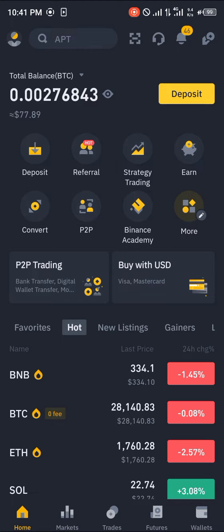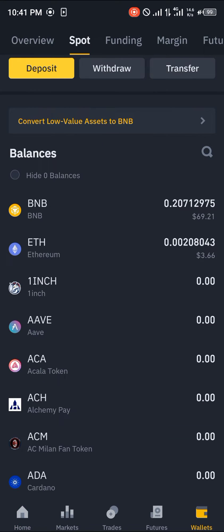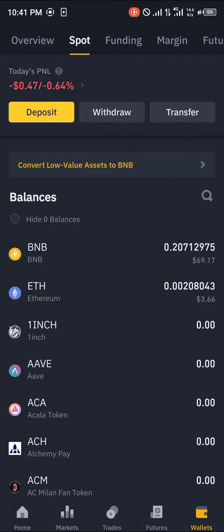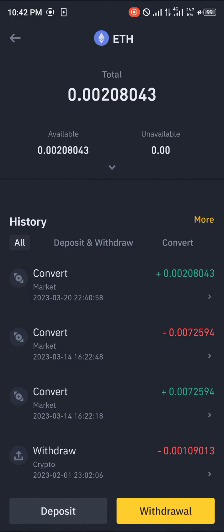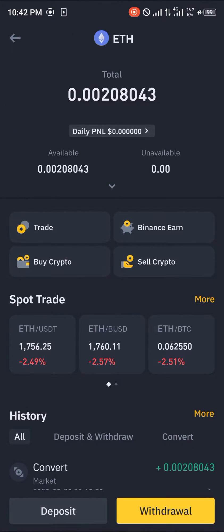Which is going to be mainly on your wallets and it's going to be on your spot wallet. As you can see here we have some Ethereum, three dollars and sixty six cents worth of Ethereum.